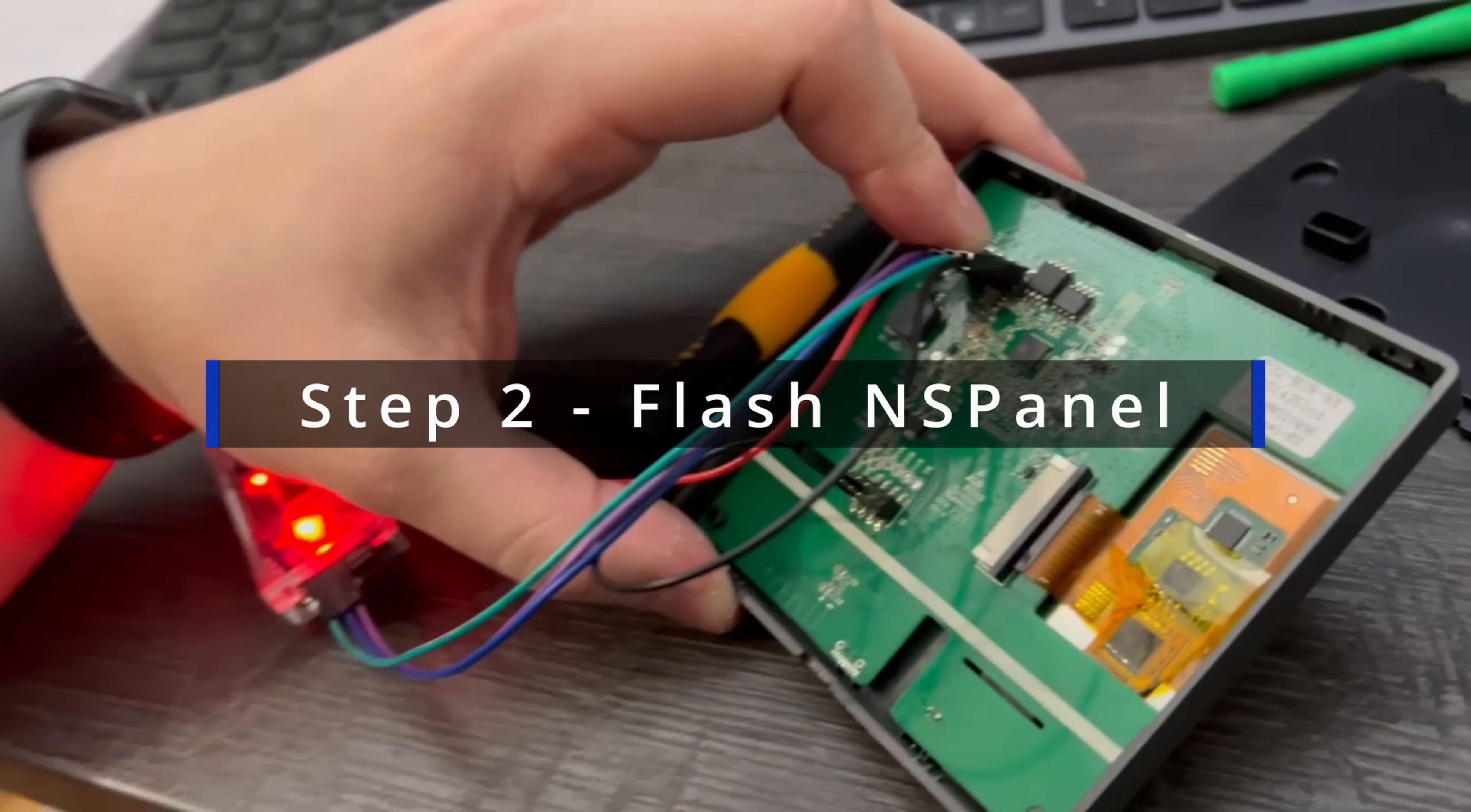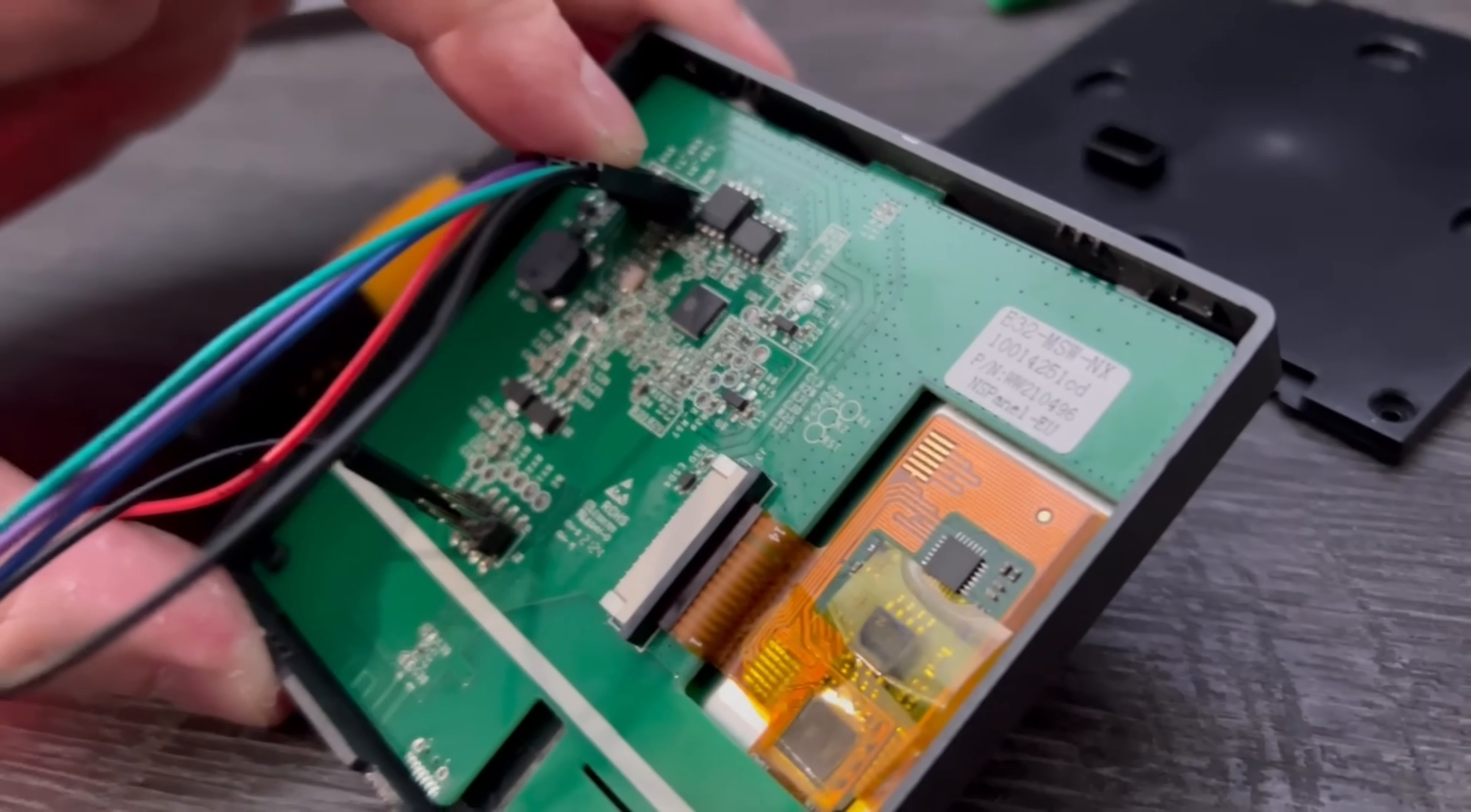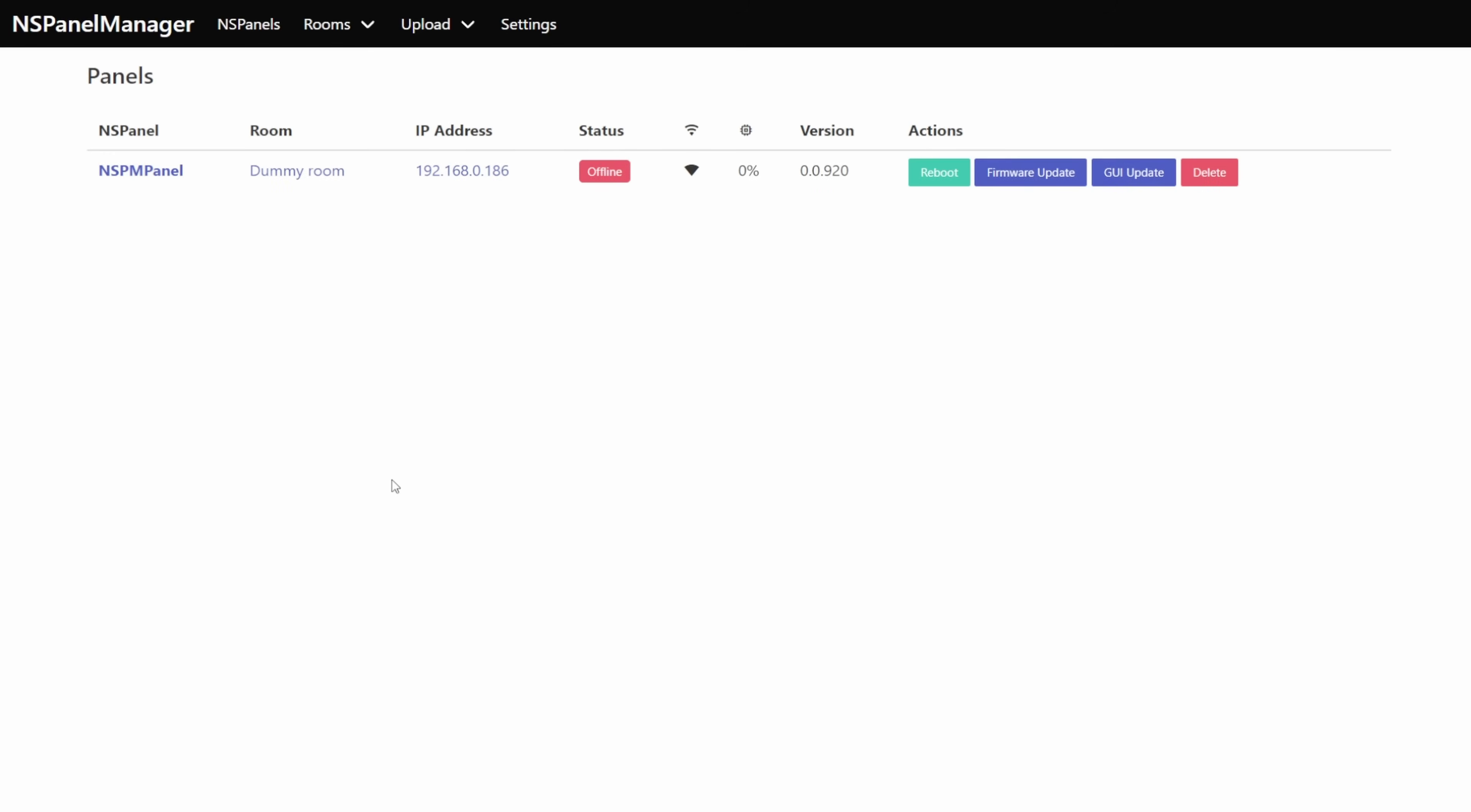To get a panel into the NSPanel manager the process just involves you taking the panel apart flashing it with the provided NSPanel manager firmware and then just running through a couple of steps. The first step will involve you connecting to the panel's access point then filling in your wi-fi credentials for that panel and then pointing the panel at the address of the manager. With all of those details entered you can then just safely reboot the panel and it should automatically just appear within the panel manager.